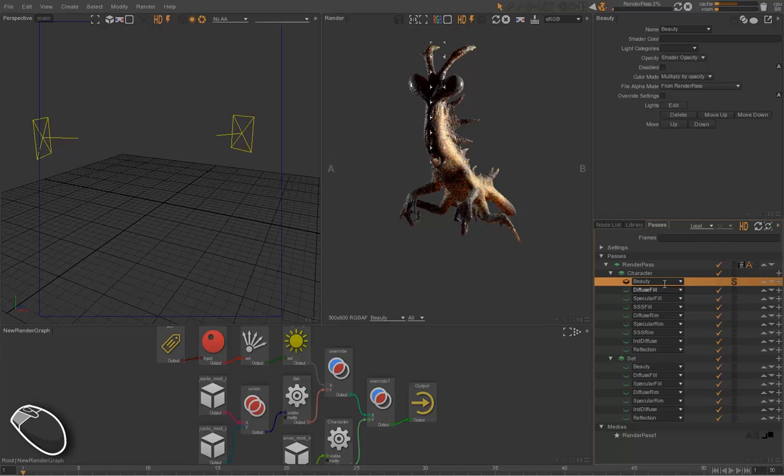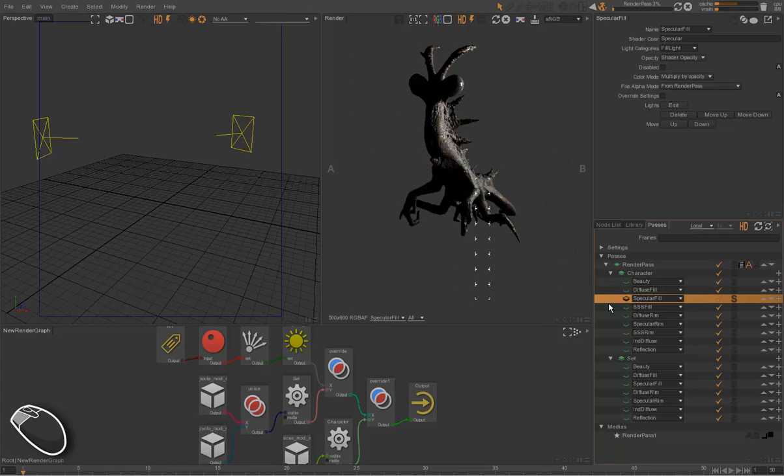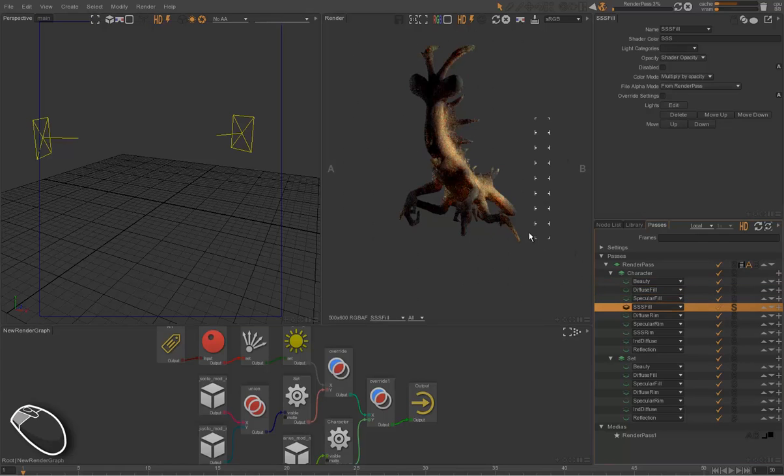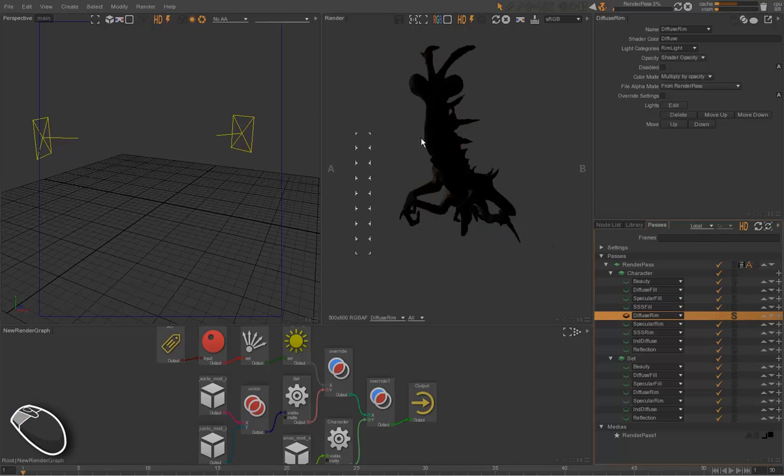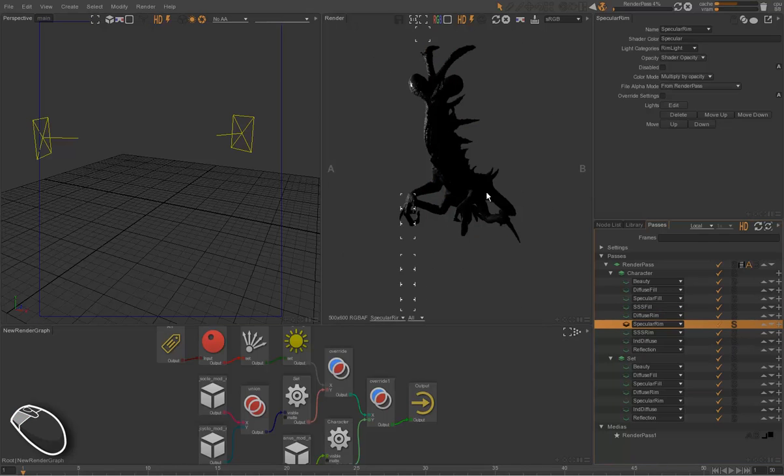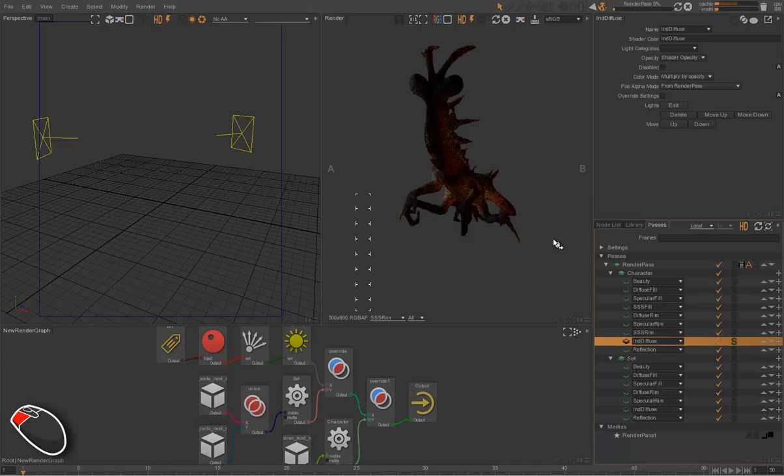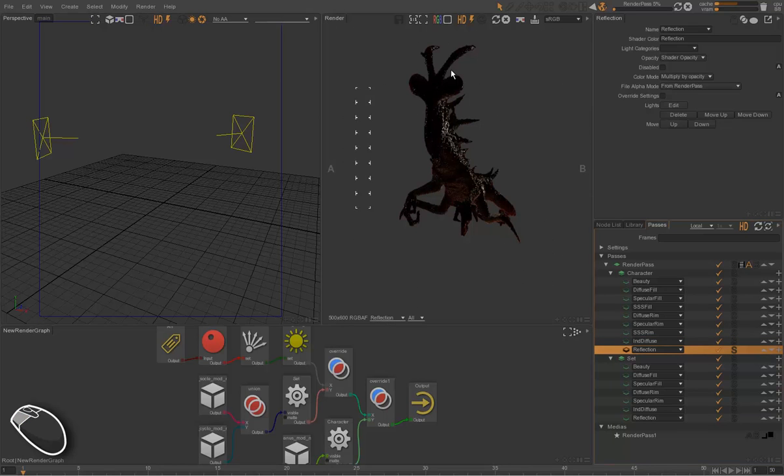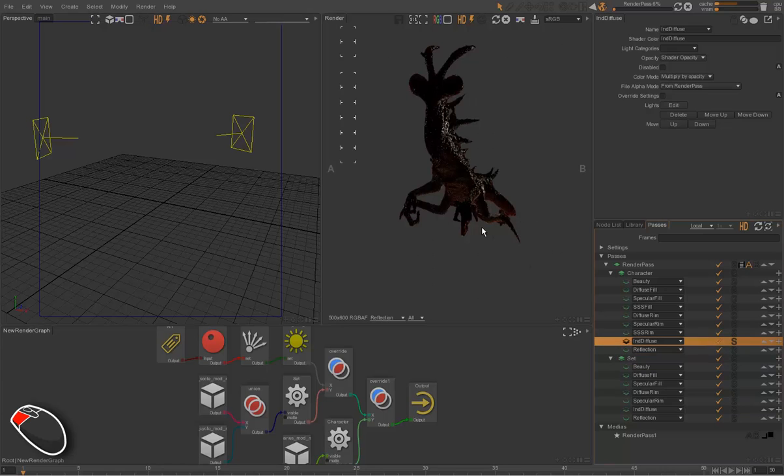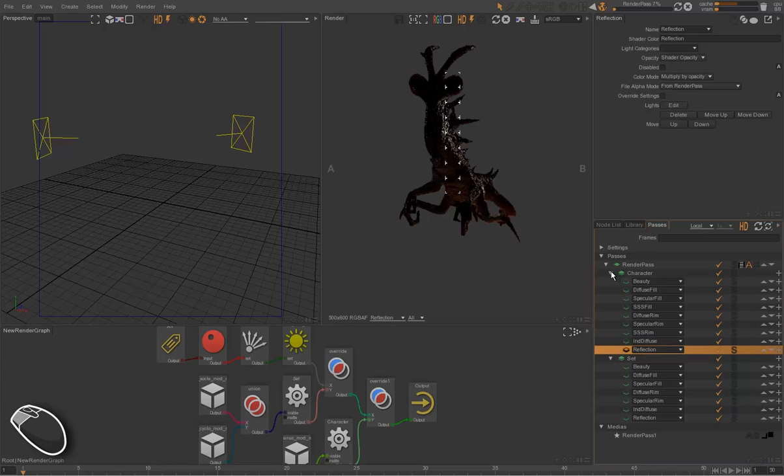For instance, we have the diffuse for the right light, the speculars for the right light, the subsurface scattering for the right light. We have the diffuse, the specular, and the subsurface scattering for the left light. We have indirect lighting, indirect diffuse, and reflections. Those two last passes are independent from the left light because of reflections of the set.